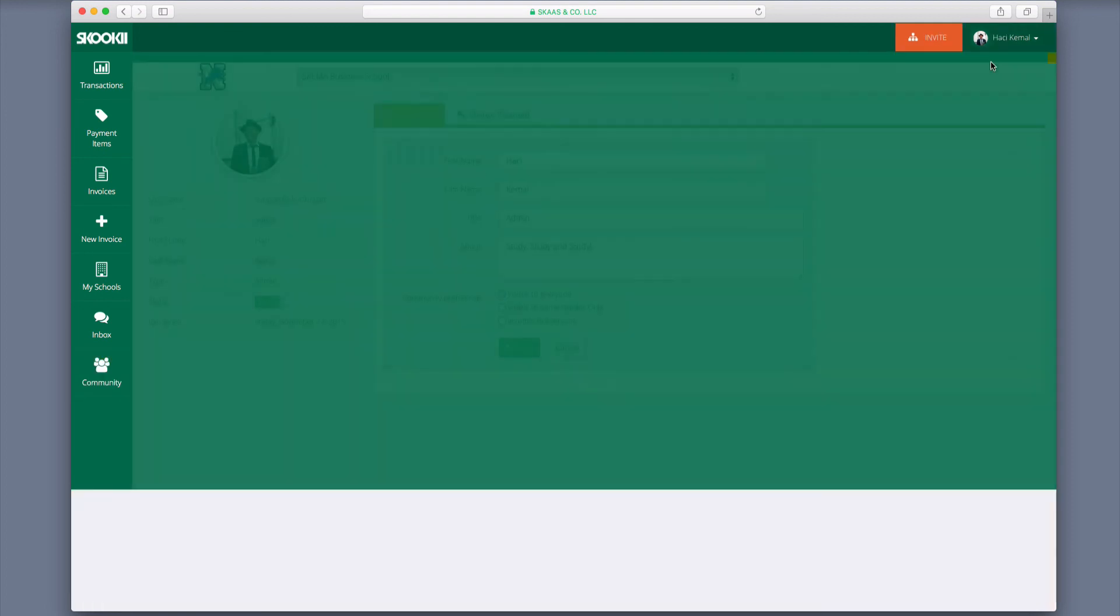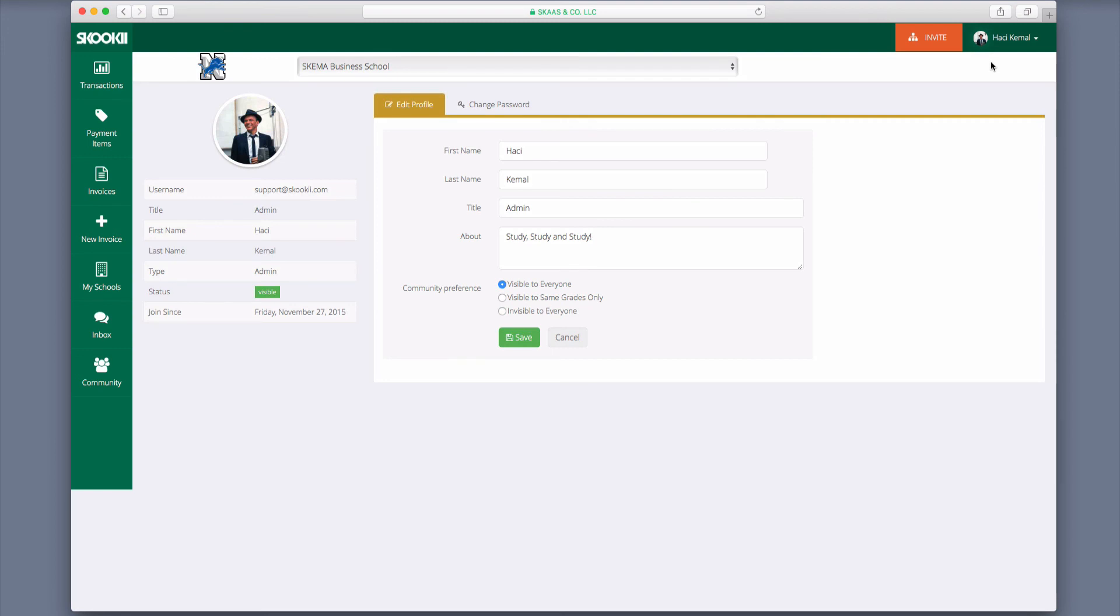In your profile, you can change your password, change your name, title, and provide about information, as well as set your visibility preference.